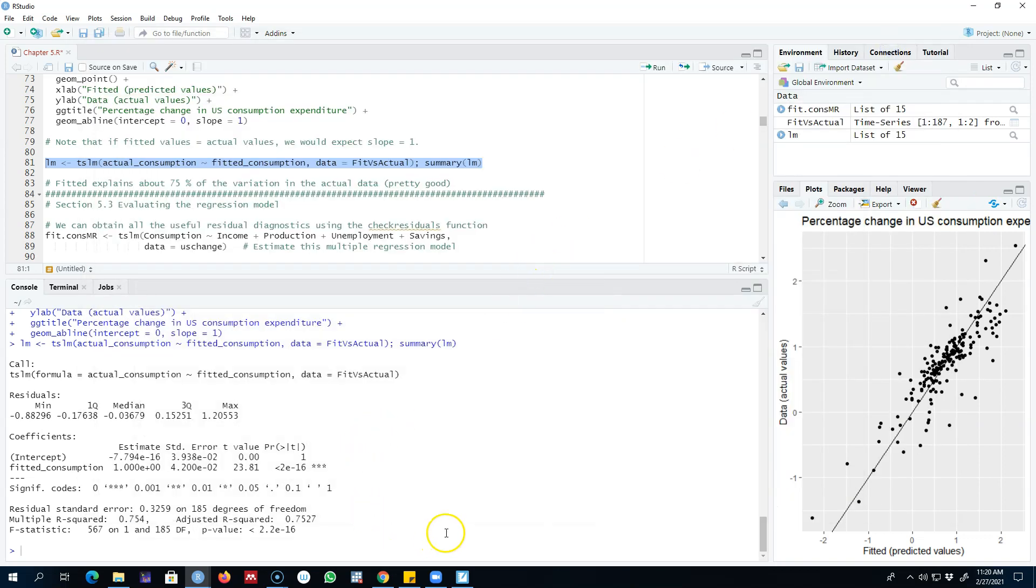So this is how you explore the relationship between the fitted values and the actual values to know more about how well your model is fitting the data and how close your predicted values are to the actual values—to know about the goodness of your model. All right, I'll see you in the next video. Bye-bye.